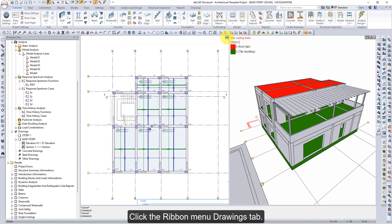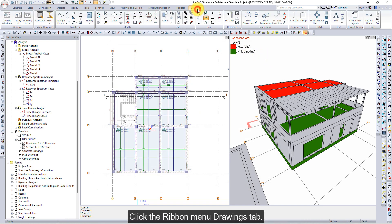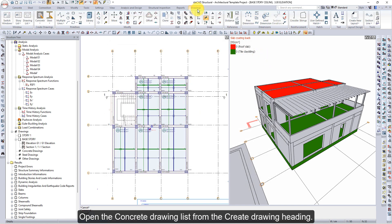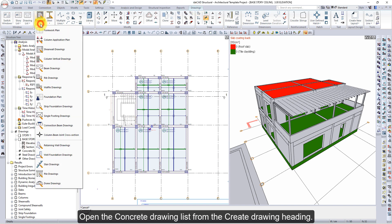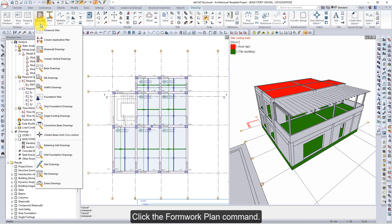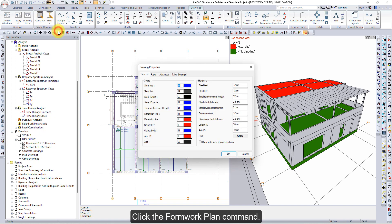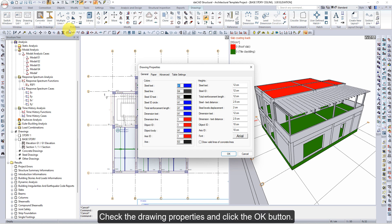Click the Ribbon menu Drawings tab. Open the Concrete Drawing list from the Create Drawing heading. Click the Formwork Plan command. The Drawing Properties dialog will open. Check the Drawing Properties and click the OK button.